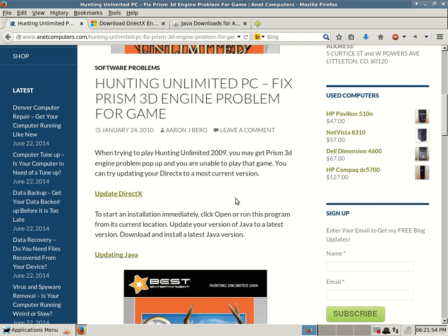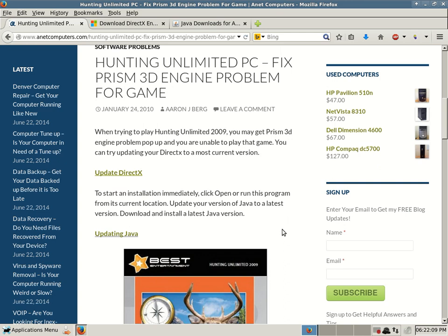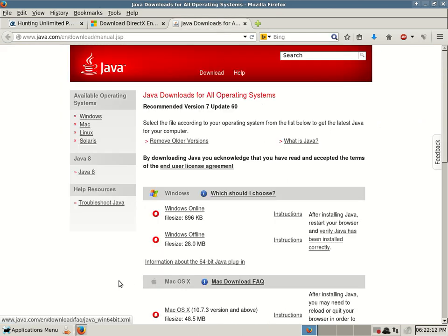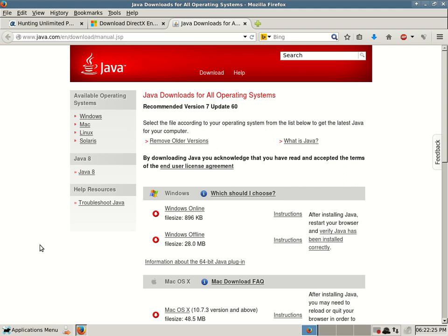Another possible fix for this Prism 3D engine problem for Hunting Unlimited 2009 is you might need to update your version of Java. So update your version of Java to a latest version, download and install the latest Java version. I already have that website open. Again, I will leave a link to my blog post that has a quick hyperlink to Java's download web page. As long as those links still work in the future, you should be able to quickly access them.